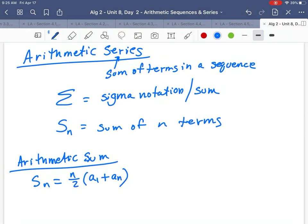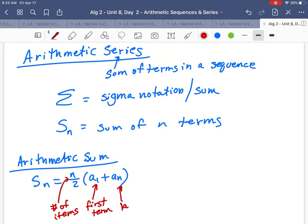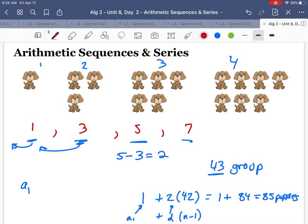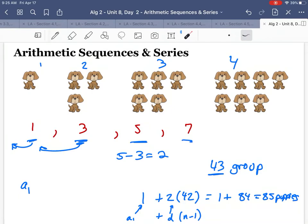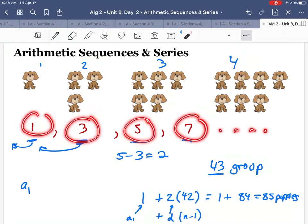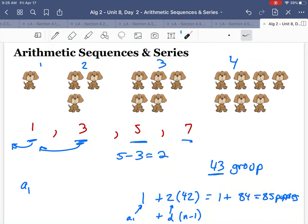Let's look at these pieces. N is your number of items you're trying to add up. A1 is the first term, and An is the last term. So like with the puppies — the first term is one, and by the time you get to the 43rd group there were 85 puppies. If I want to know how many puppies all together — taking one plus three plus five plus seven all the way to 85 — how many puppies total is that? That's what the series formula is for.